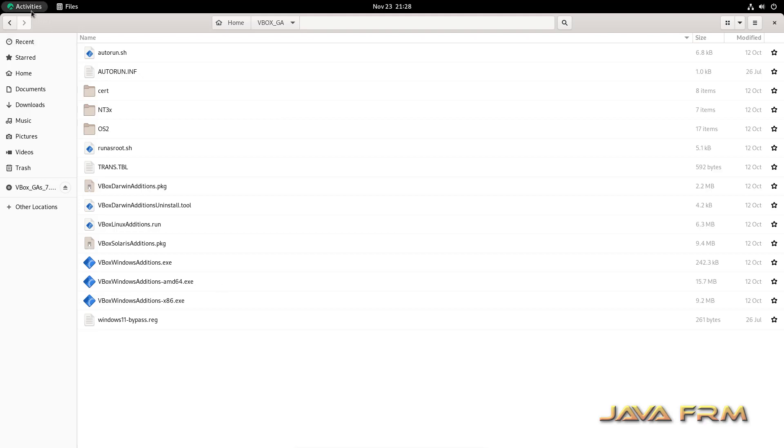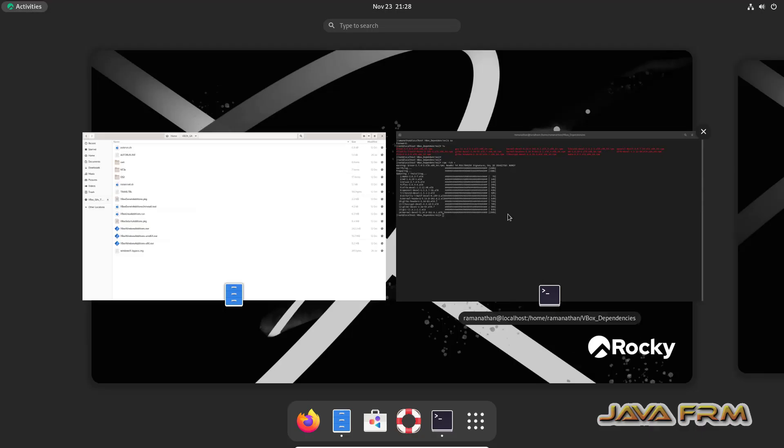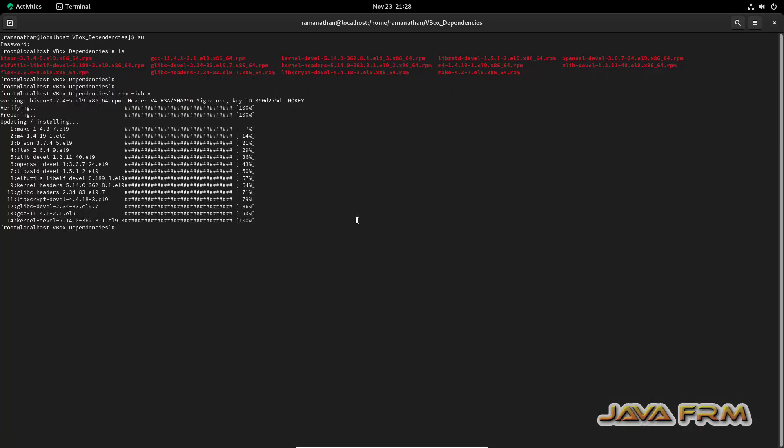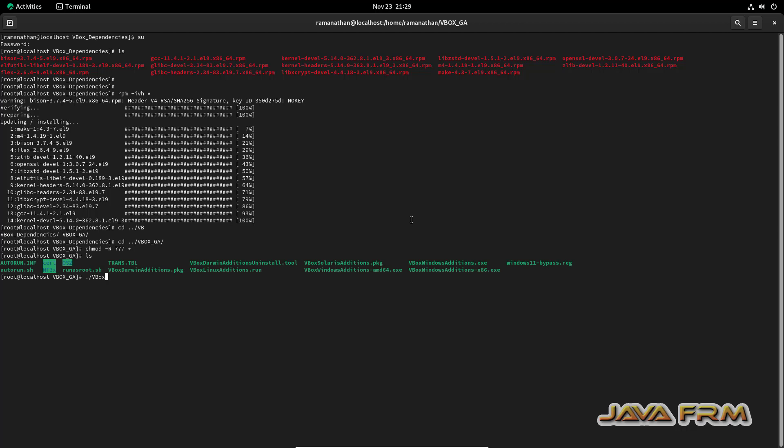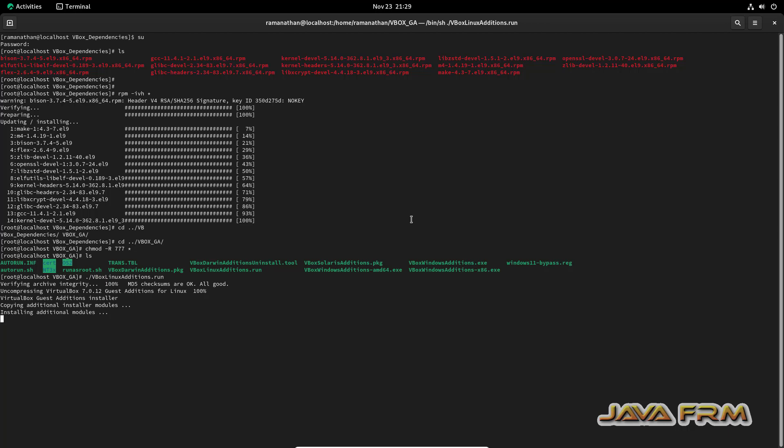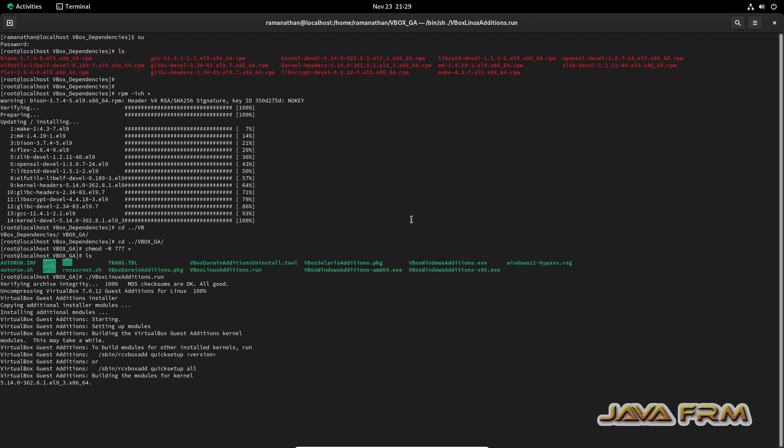Now once again go to terminal. Make sure that you are logged in as a root user. I am going to the Guest Additions software directory. I am giving full permission, then only you can execute this script. So I give full permission to the Guest Additions software. Now I will run ./VBoxLinuxAdditions.run.